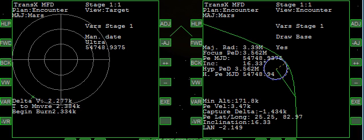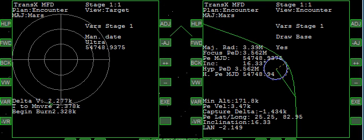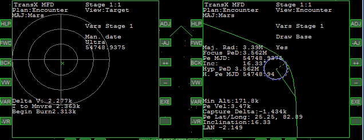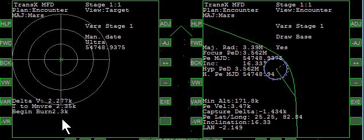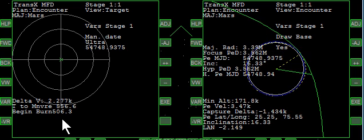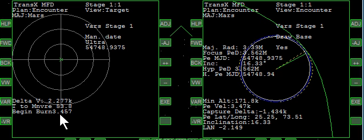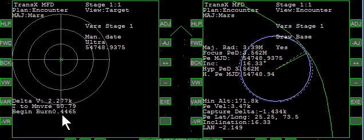So then we simply rotate — we'll get that green X centered. We'll advance the time. Time to burn is in a second — and burning.